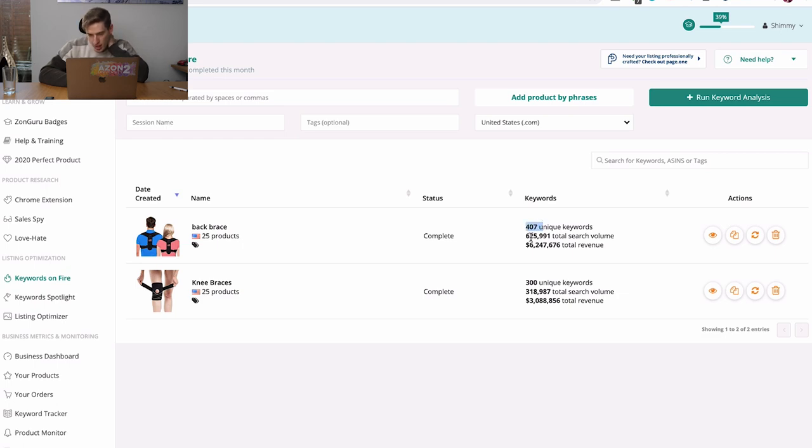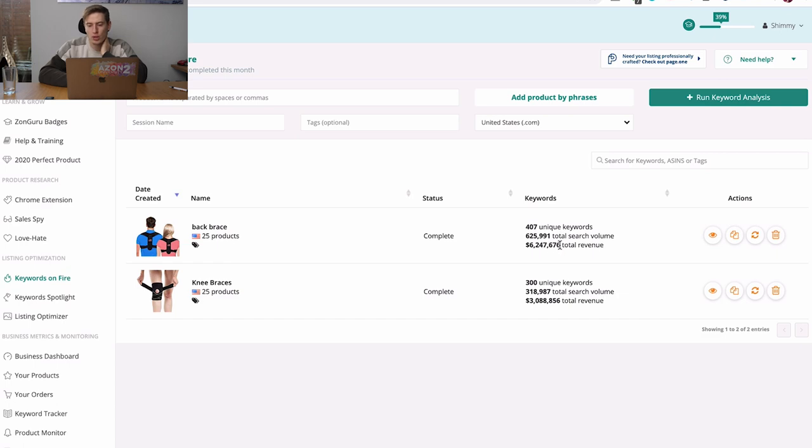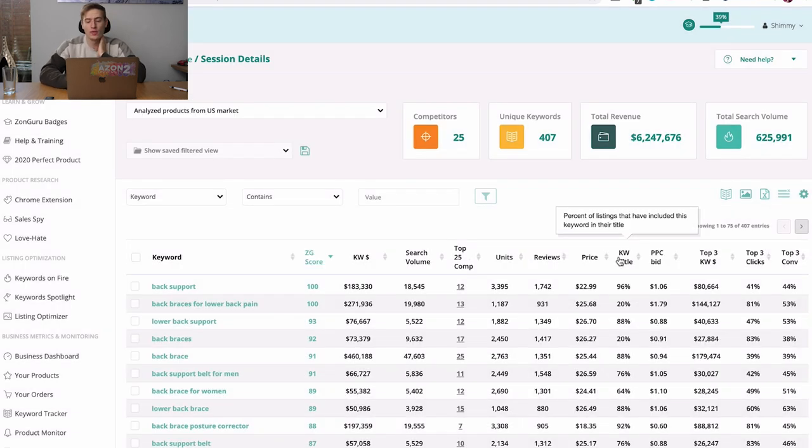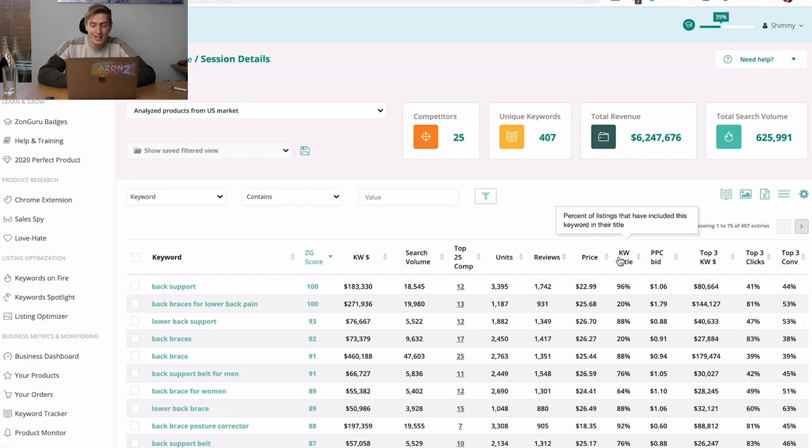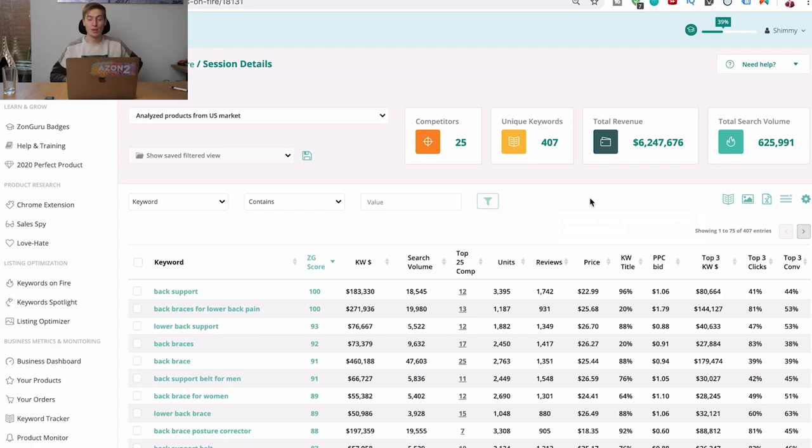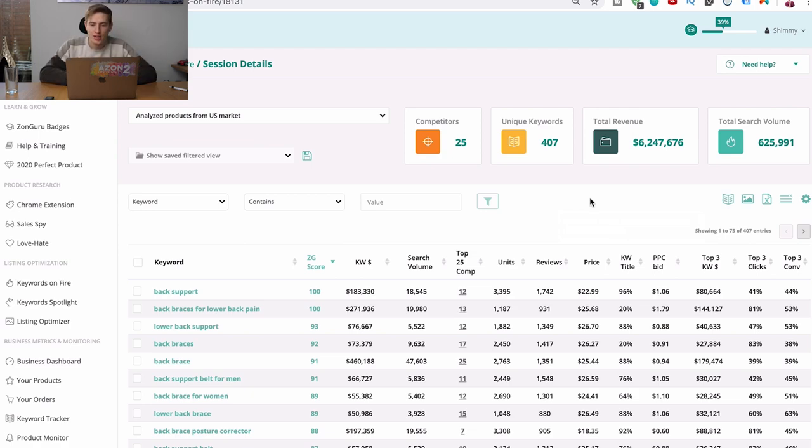It will show you the top 25. You would select all and you would click add products. And then you'd give it a name and you click run keyword analysis. And here you can see 407 unique keywords, 625,000 total search volume and a total revenue of 6.2 million. So let's click the eye and now don't be overwhelmed. Don't go off the video. Cause you think this is super confusing. I'm going to explain what this is. It took me a while to learn it. And this is the main part of this tool. This is the main part of the video. This is not something you want to be missing because this literally will blow you away.